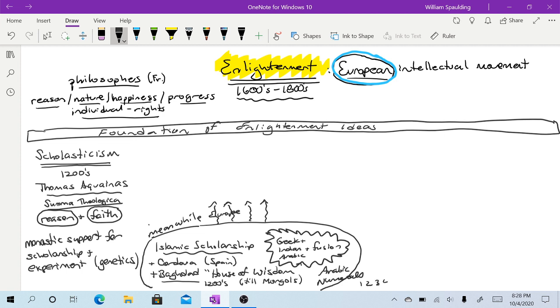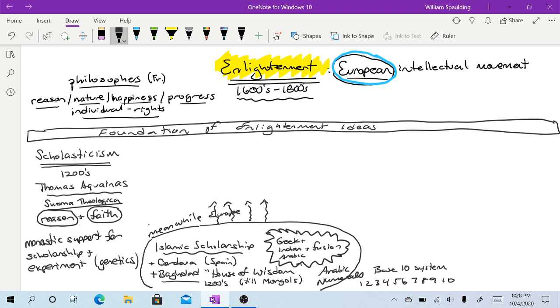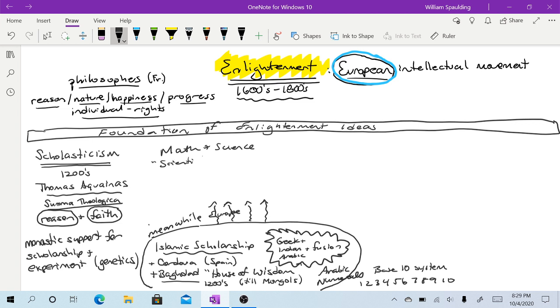And one of the most important concepts here is the concept of the Arabic numerals. 1, 2, 3, 4, 5, 6, 7, 8, 9, and 10. And the base 10 system. Now, before about 1200 and the Italian philosopher-mathematician named Fibonacci, the Roman numeral system was used in Europe. Well, that slows things down tremendously. But after we have the introduction of the Arabic numeral system, we have an explosion of math and science. And we have what is called the scientific revolution.